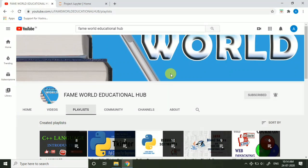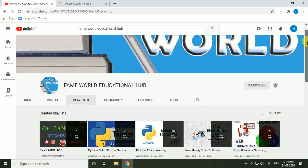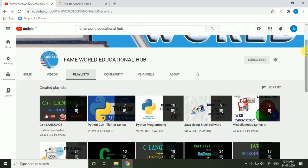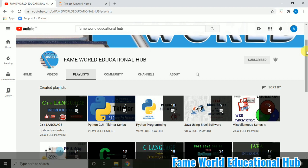Hello everyone! Welcome to FameWorld Educational Hub. Myself Aishwarya Saxena and this is the channel on which you are watching this video. Today on this channel I am going to start Jupyter series.